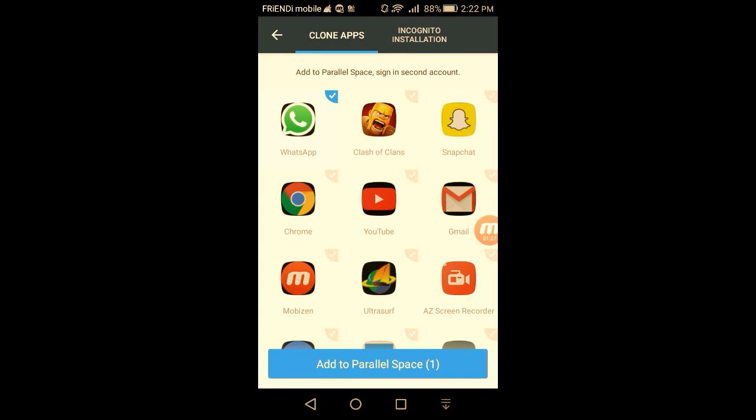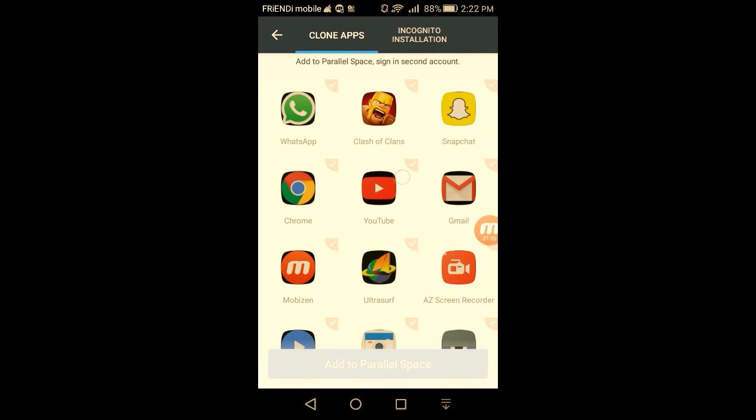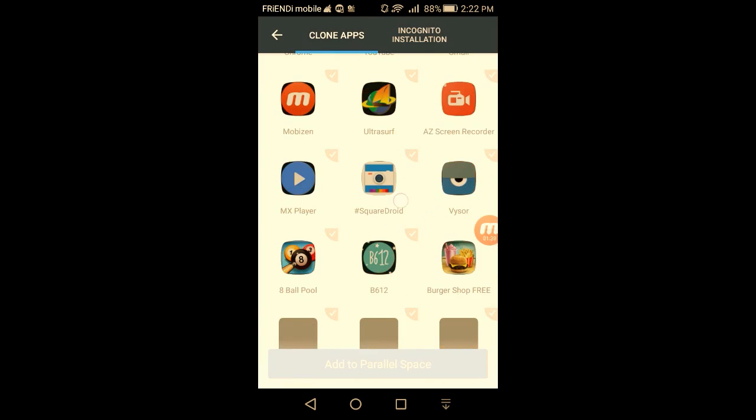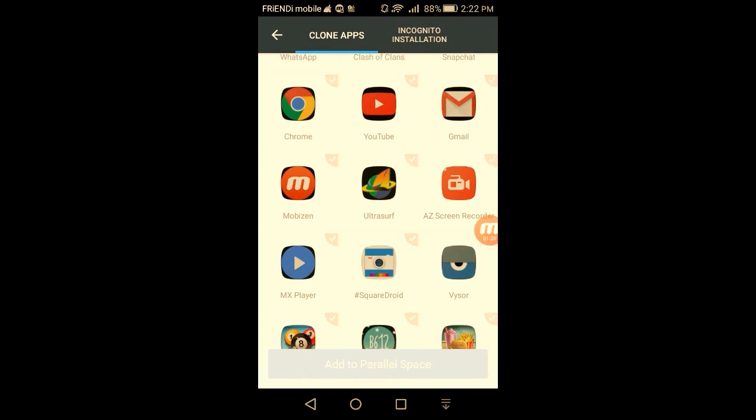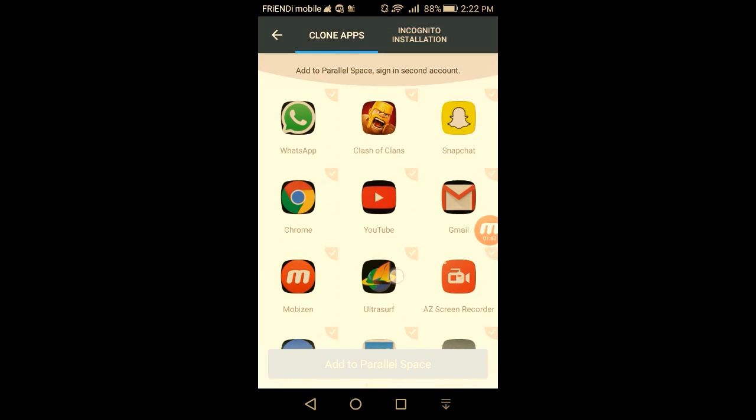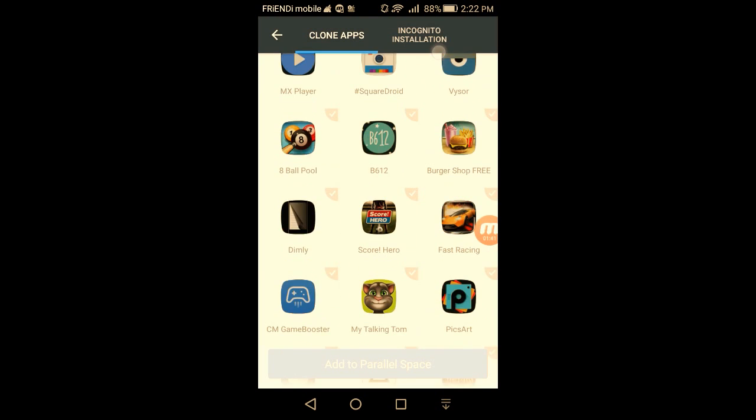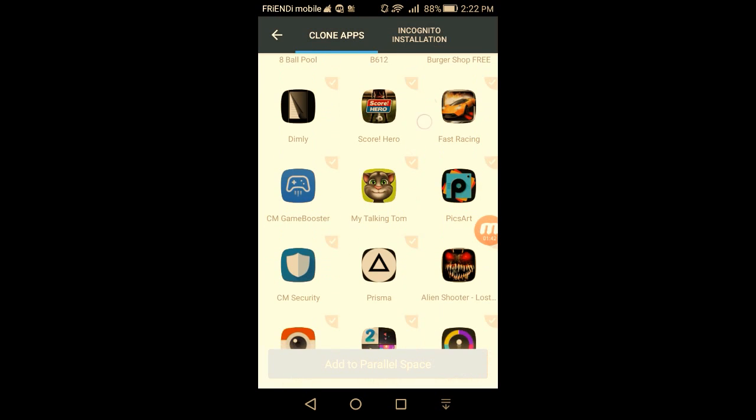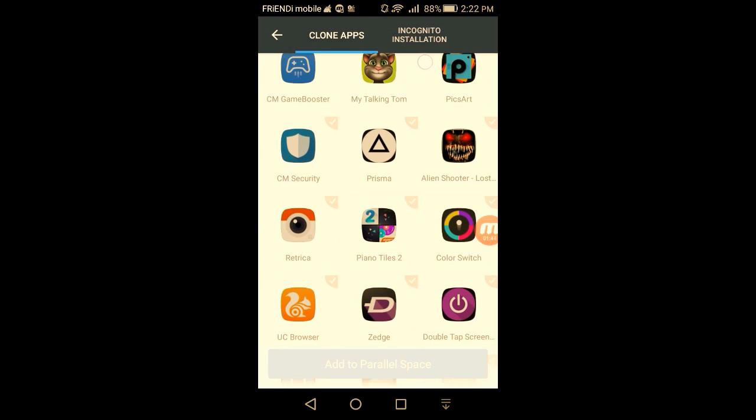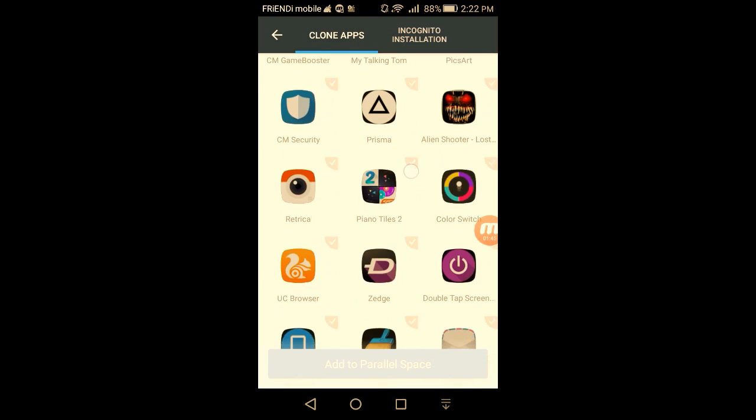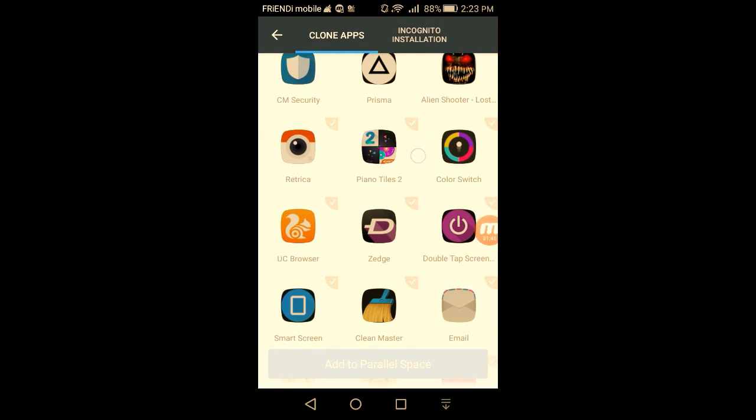Okay, here we are. I have Clash of Clans here, Snapchat, many applications right here. So it's up to me which app I want to make a clone app.